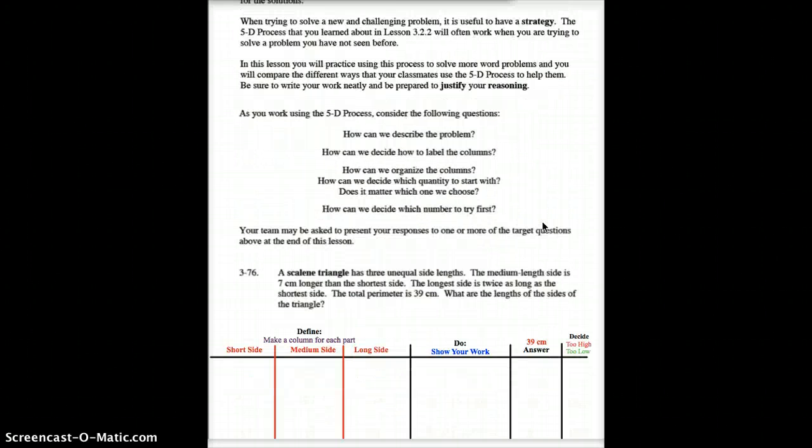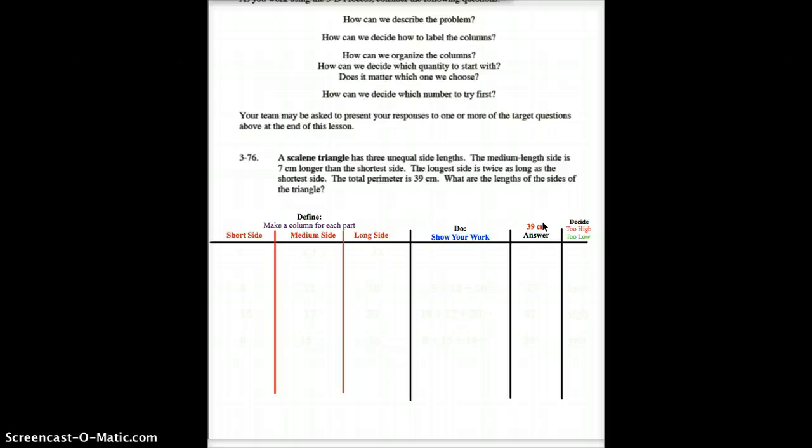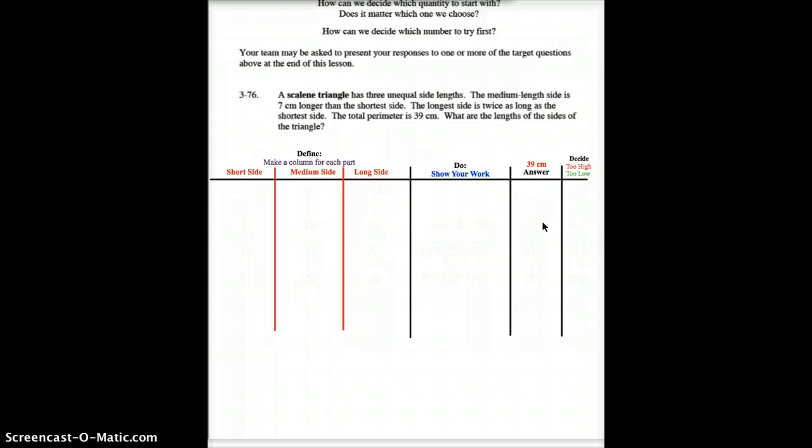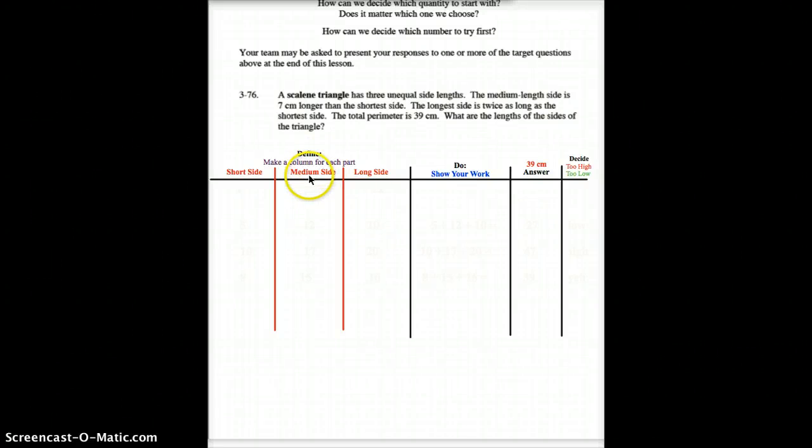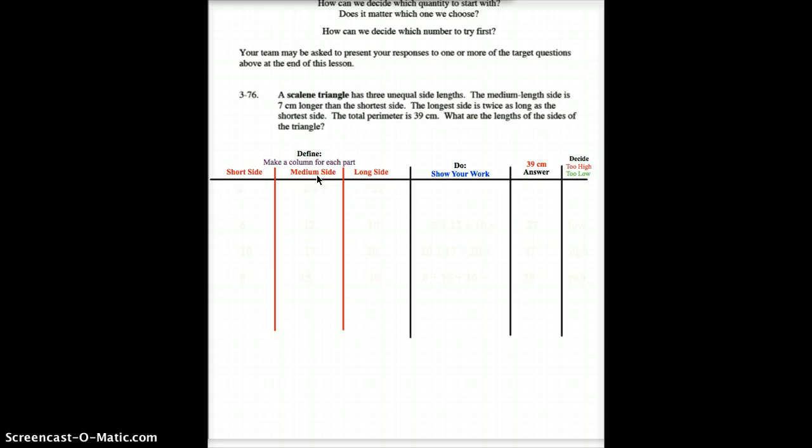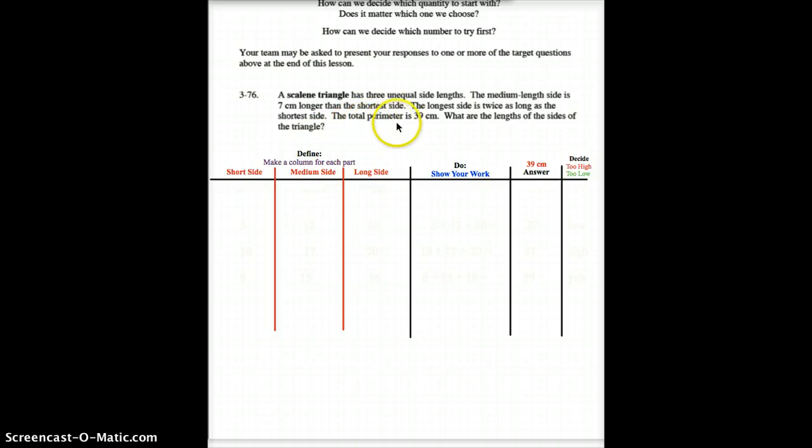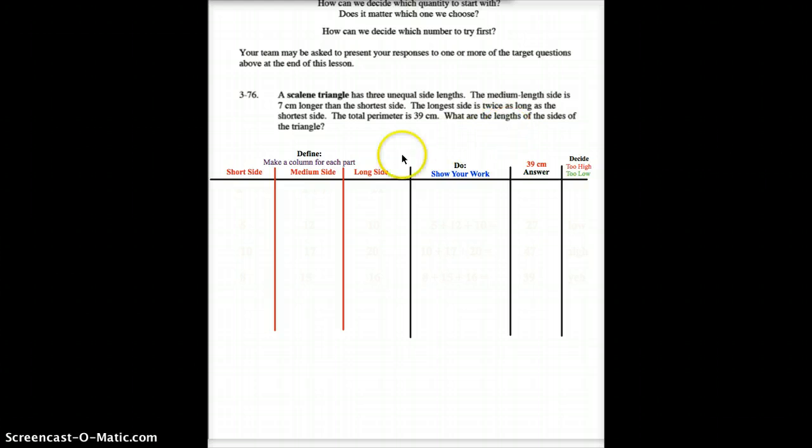And that problem is 376 down here. A scalene triangle has three unequal sides. The medium length, this side right here, is 7 centimeters longer than the shortest side. The longest side is twice as long as the shortest side. The total of the perimeter is 39. What are the lengths of the side? So, let's set this up first.